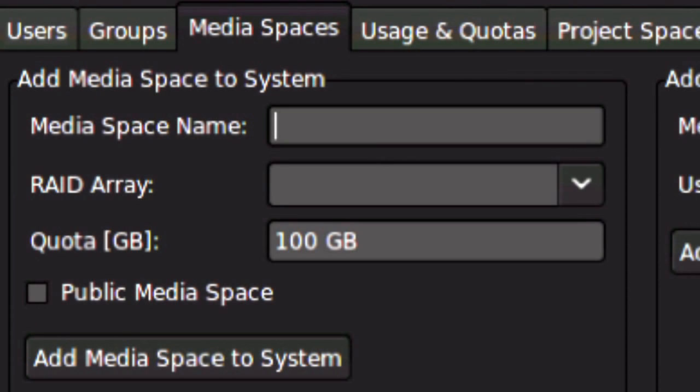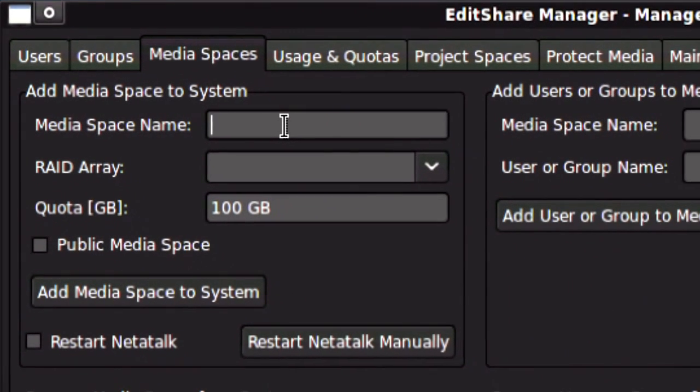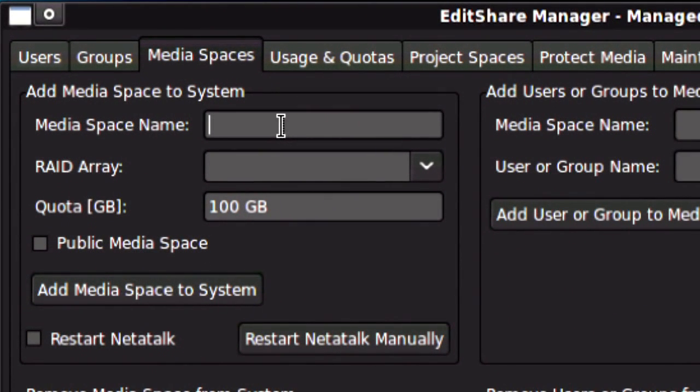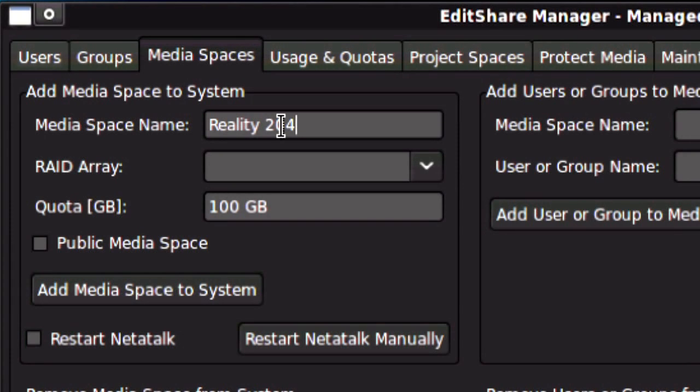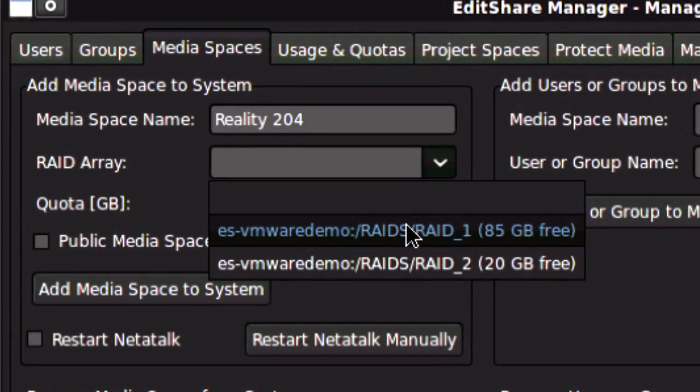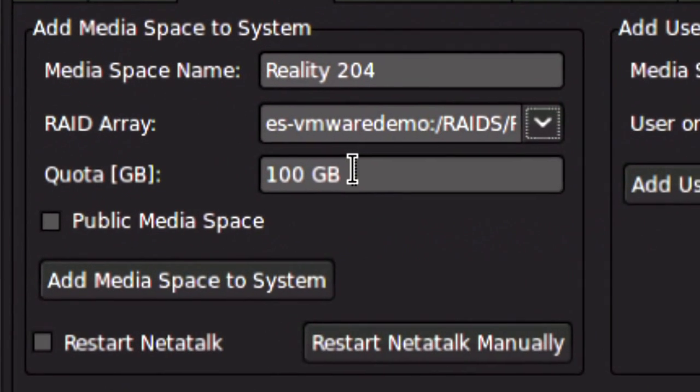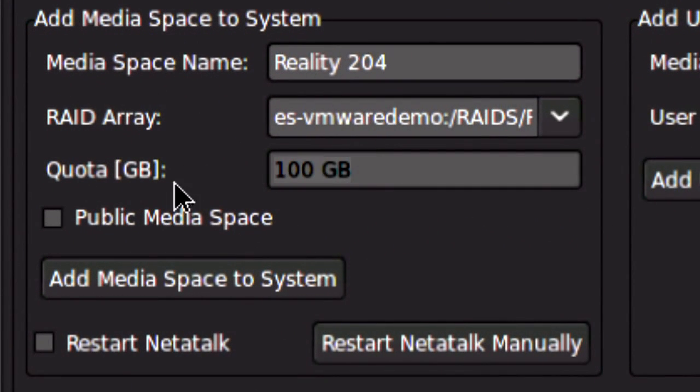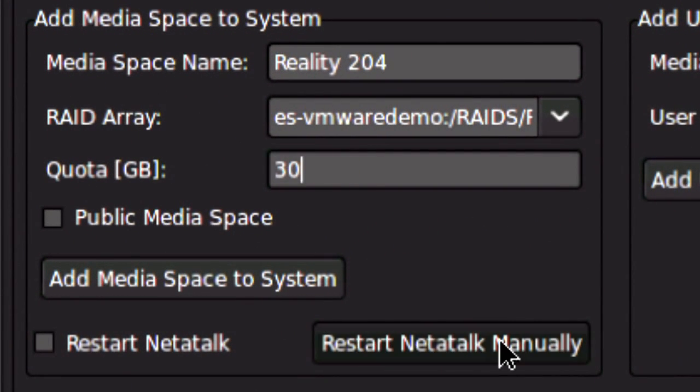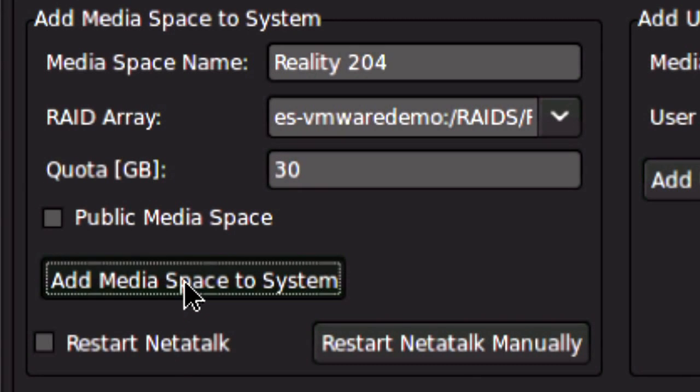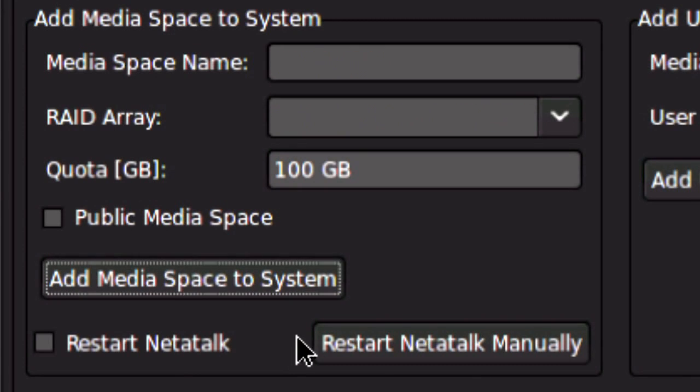On the Media Spaces tab is where I create new spaces for different projects, and we like to divide up our EditShare into different spaces for different projects. Here I'm going to create a space called Reality 204. This is for the fourth show of the second season of my reality show. I determine how big I want the space to be. In this case, it's 30 gigabytes, and I add the space to the system.